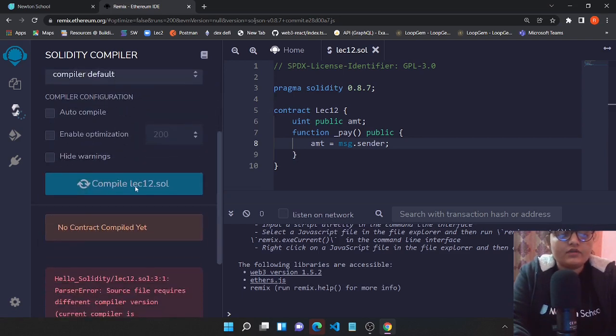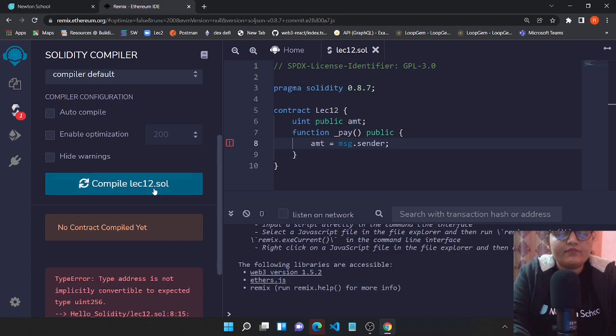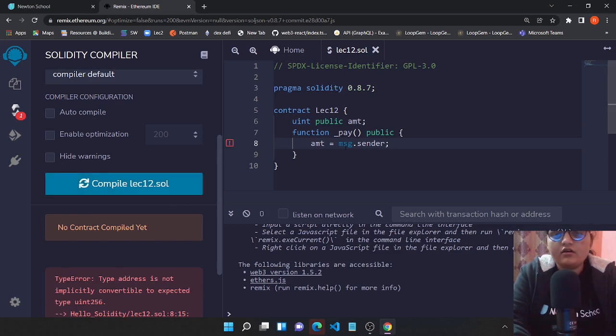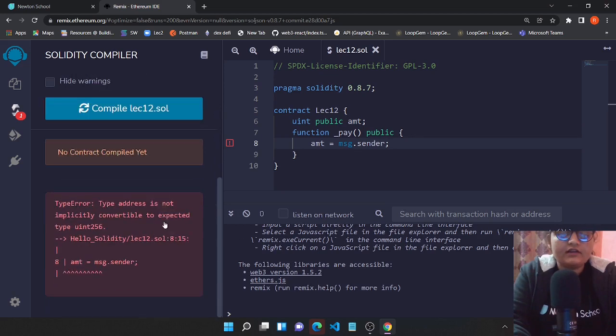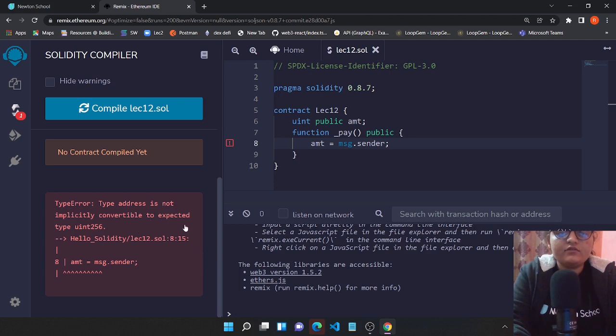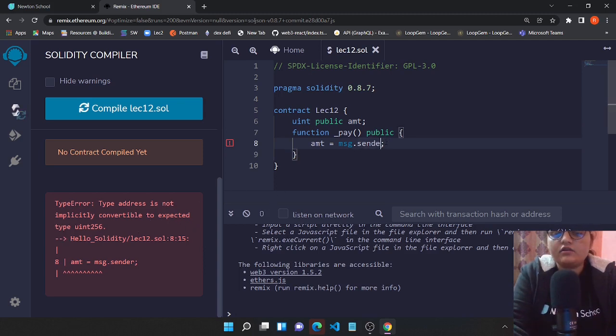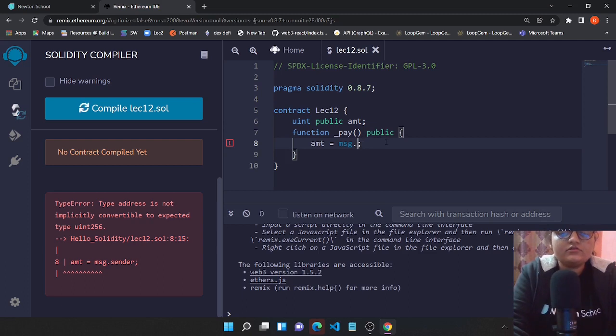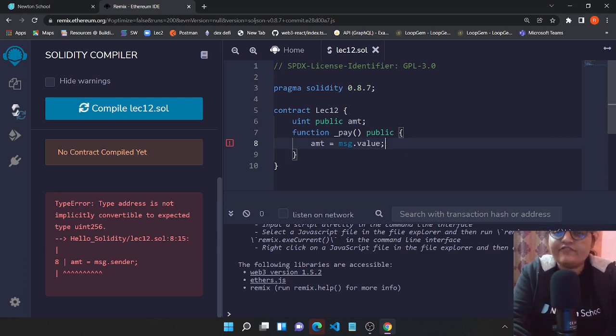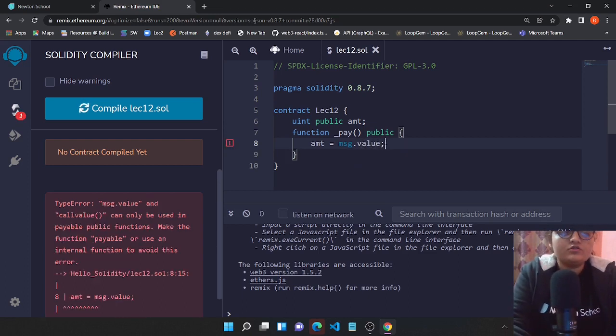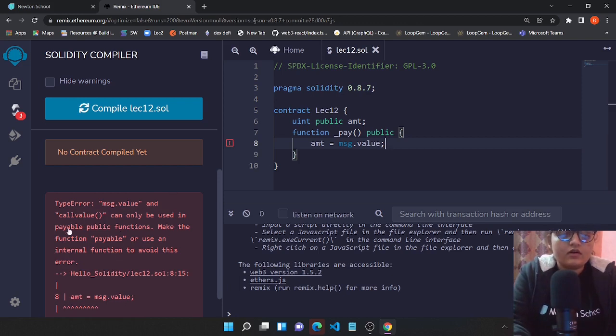Yeah, it's compiling for us and we get an error. msg.sender - you could see that type address is not implicitly converted to expected. Okay, msg.sender returns you the address but we want to store the value, so we'll be using msg.value now.